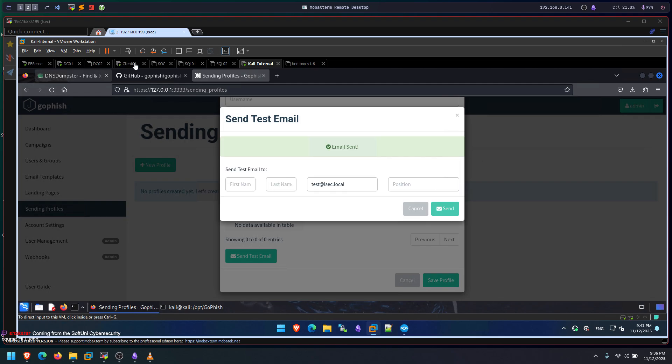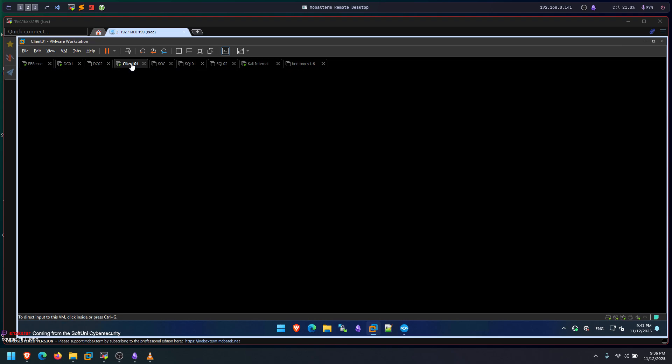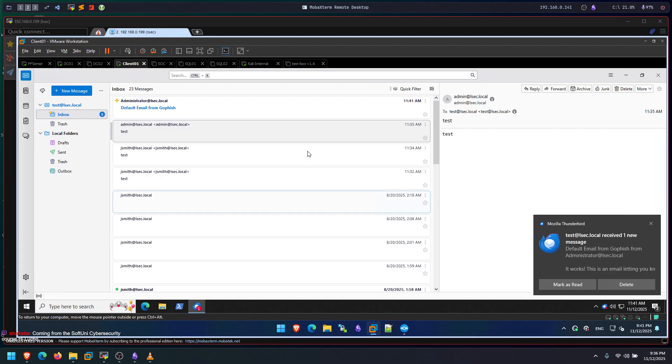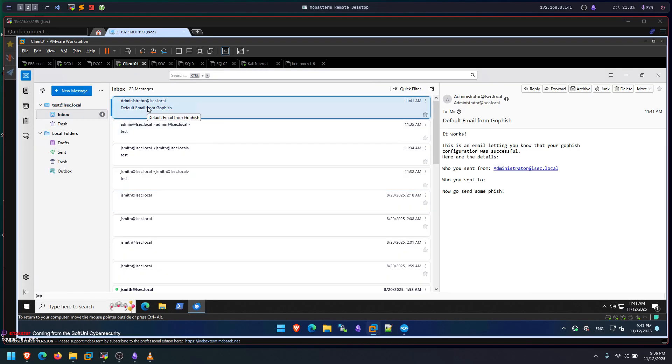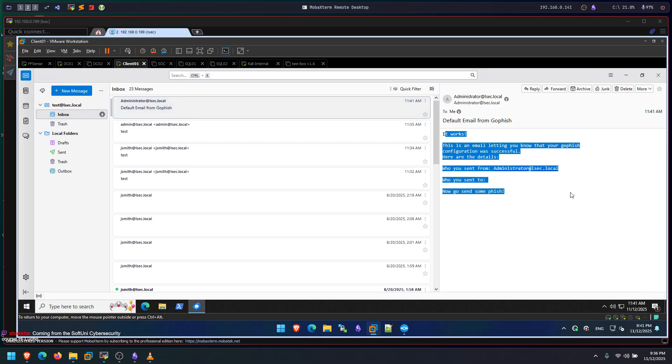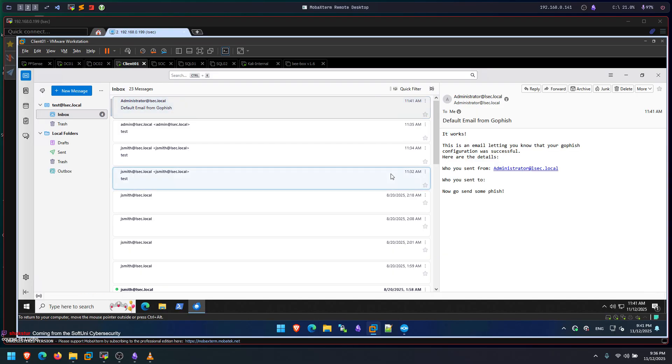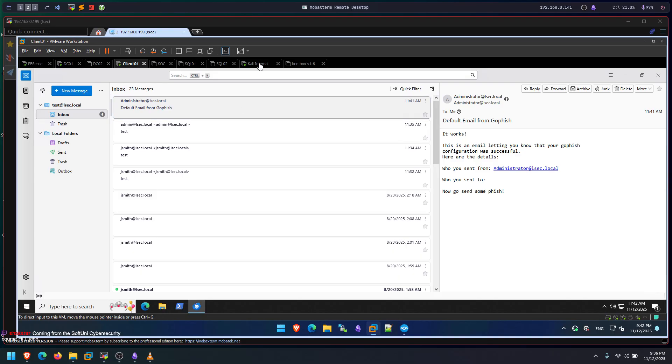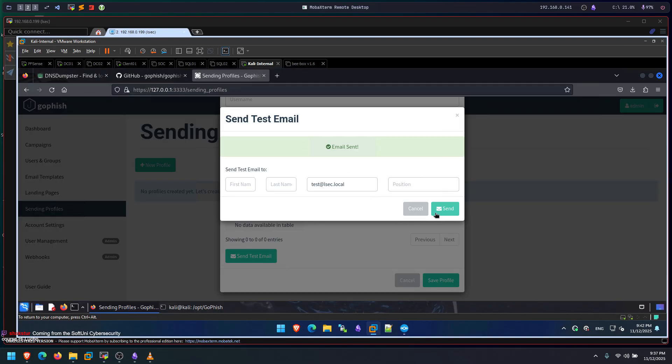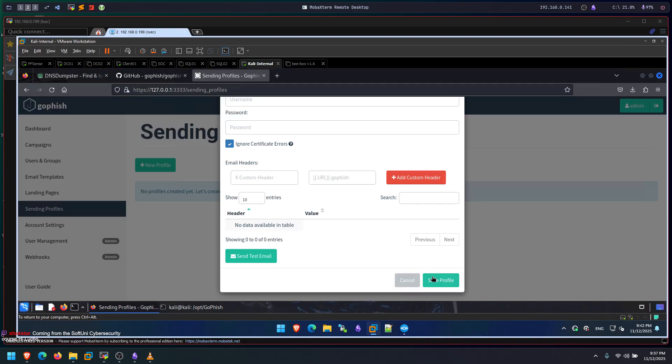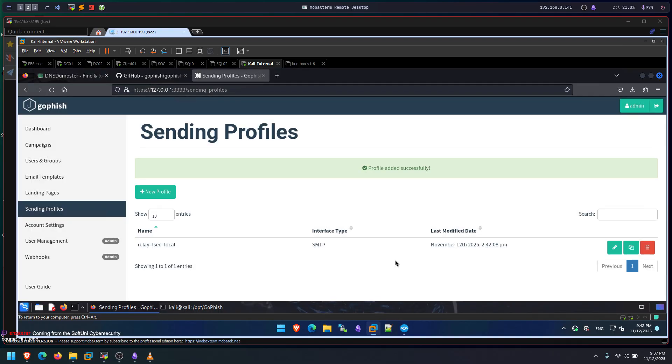Here. Wait for it. And there it is. We have administrator@lsec.local. Then we have the default email from GoFish. Now we can see that GoFish configuration works. And now we can use this GoFish to set up our email template, to set up our landing profile, landing pages, and carry out phishing campaigns against users of this Active Directory. So you can now click cancel, save profile, and then the rest is magic. Now again, I'm not going to go over how to launch that thing from scratch because I do not want to get my channel striked again.